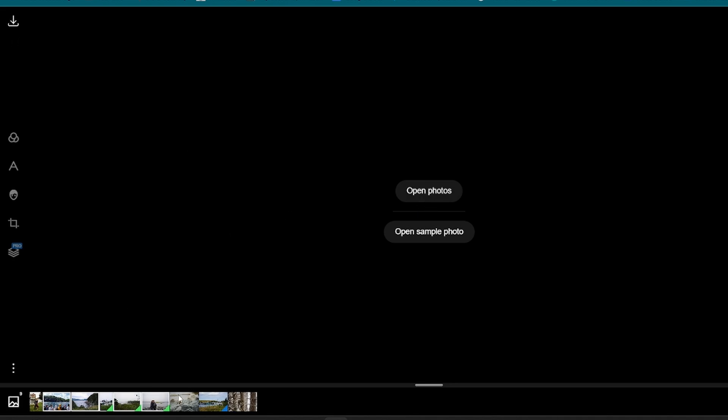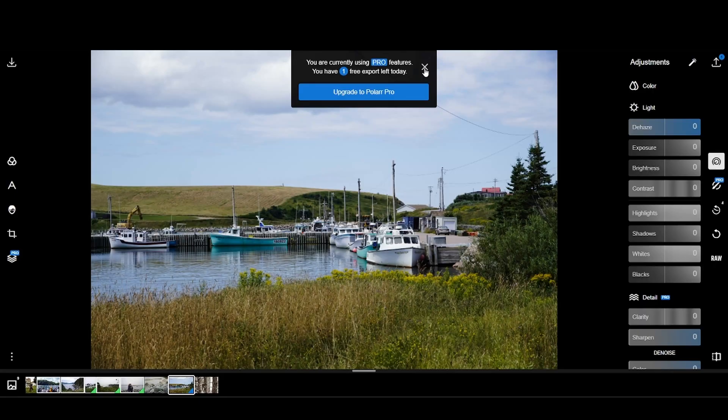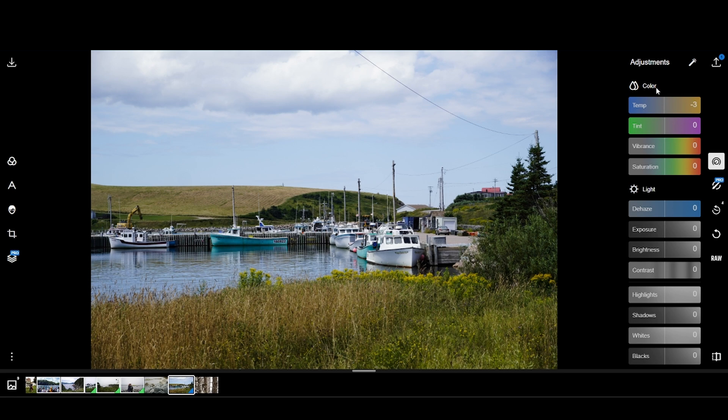Here we can go ahead and open a photo. You'll see previously edited photos down in the bottom left — funny thing is these are actually on my hard disk drive in another room, not even connected to my computer, yet it can bring up past photos. This is a whole lot like Lightroom, but as you'll see on screen, it says 'you're currently using pro features' and 'you have one free export left today' — this is the extreme limitation of using Polar.